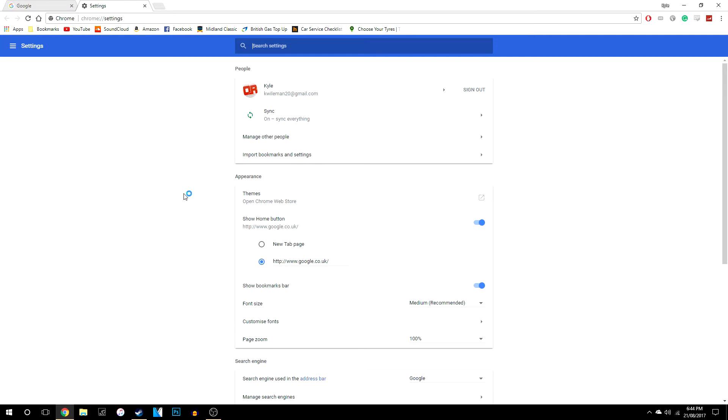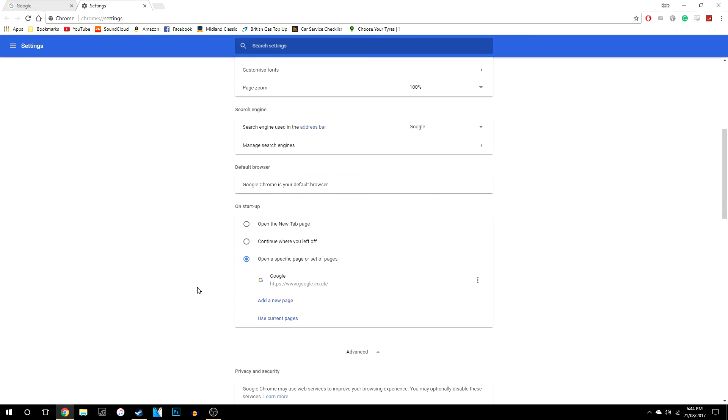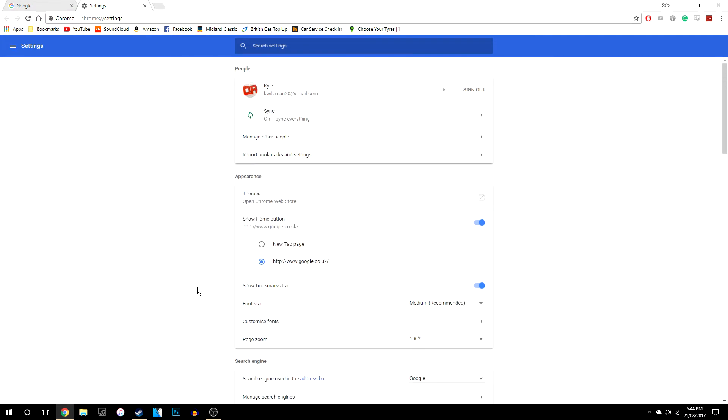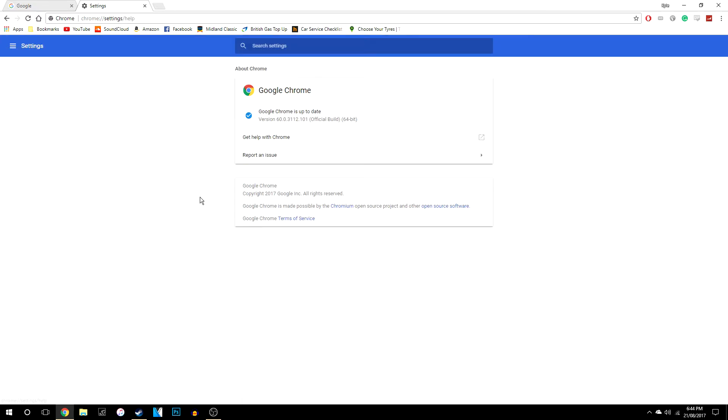Once you've done that you might not see an update page now, so this is where it's actually changed. You want to click on these three bars here and you're still not going to see a place where it says update, but instead you want to click on here where it says about Chrome.